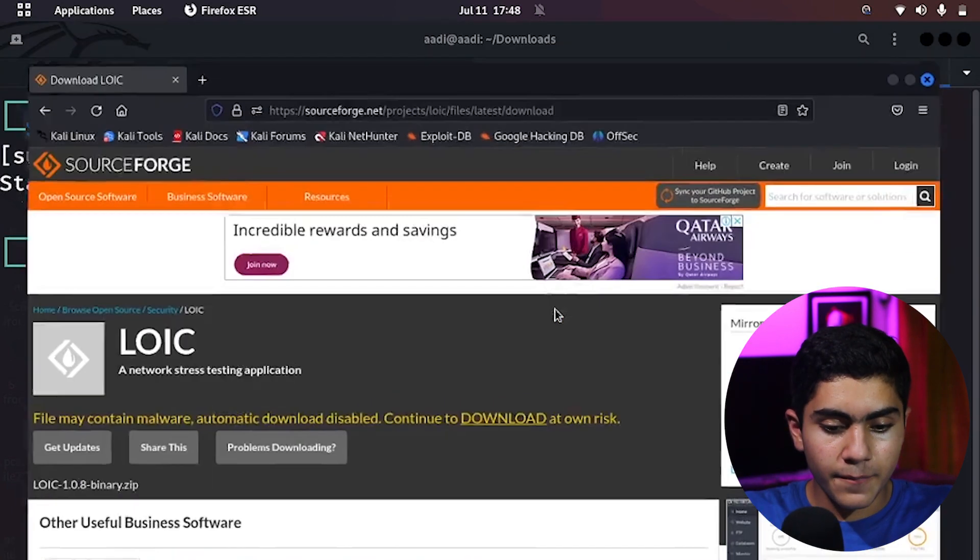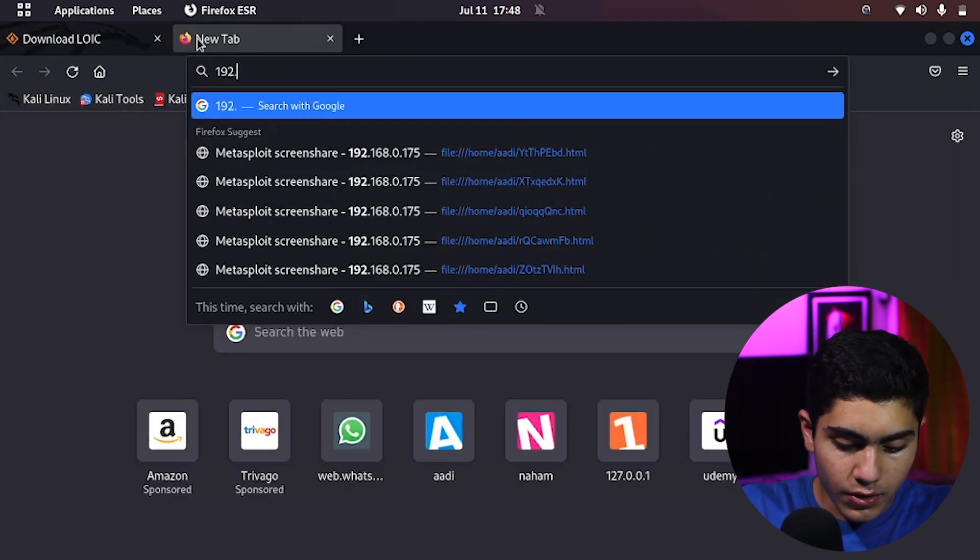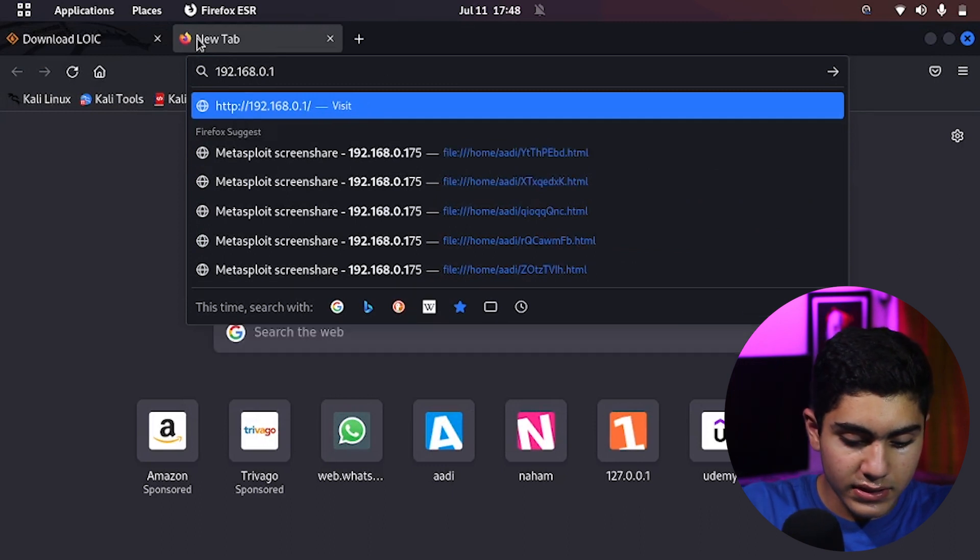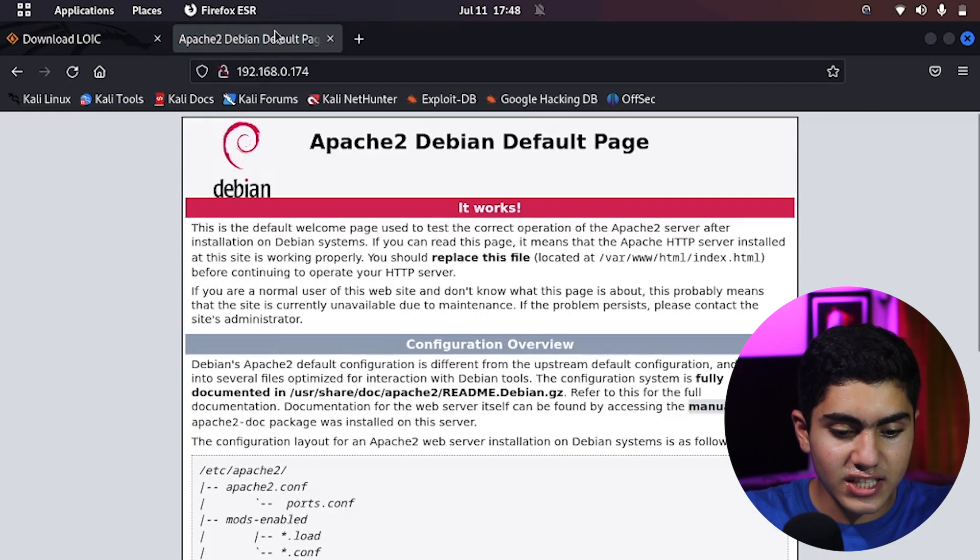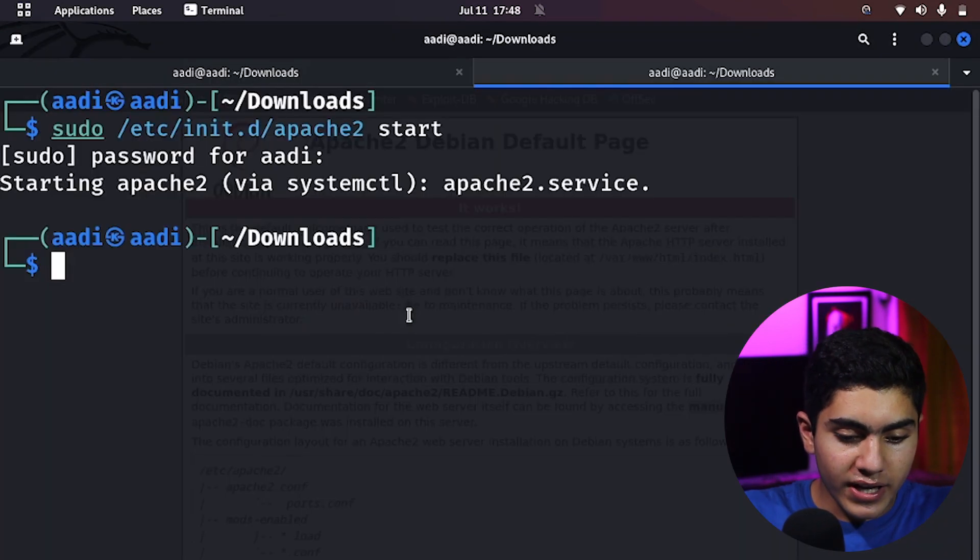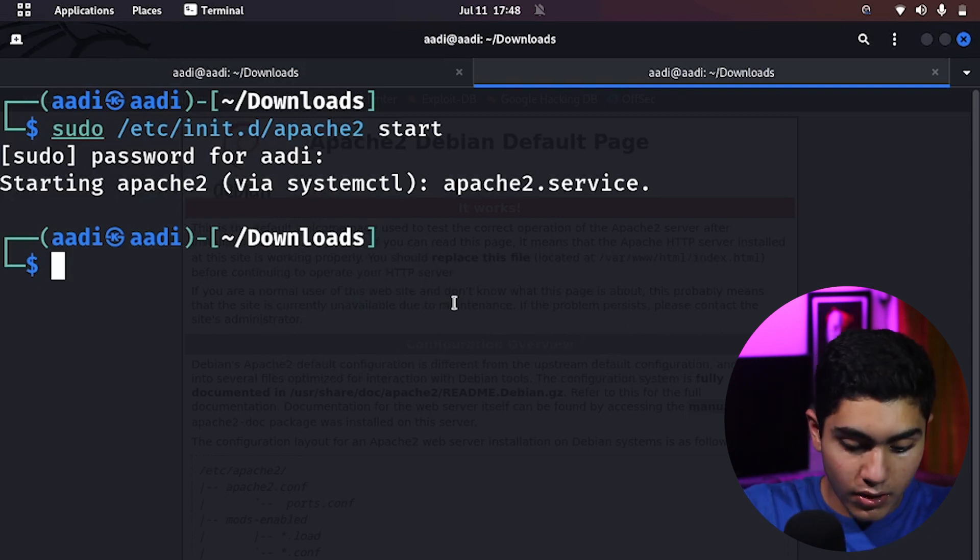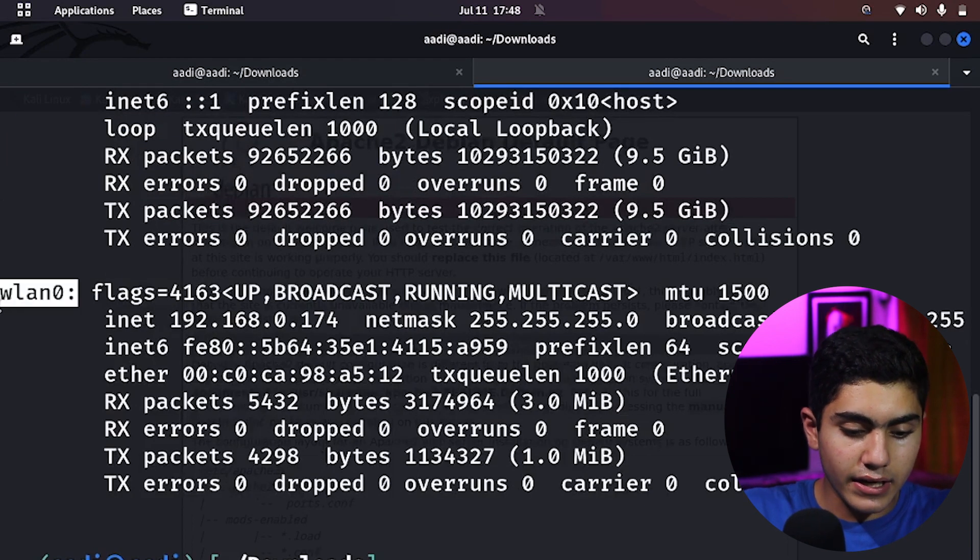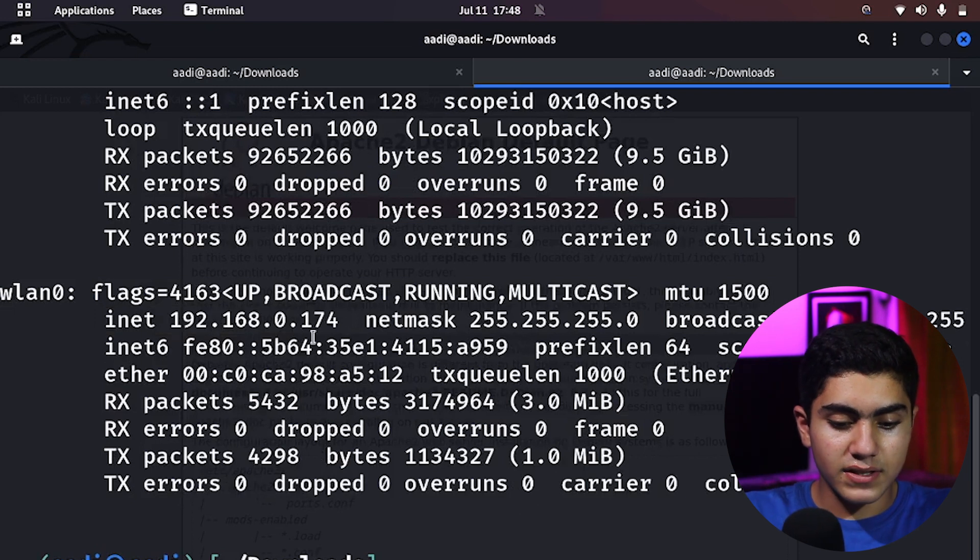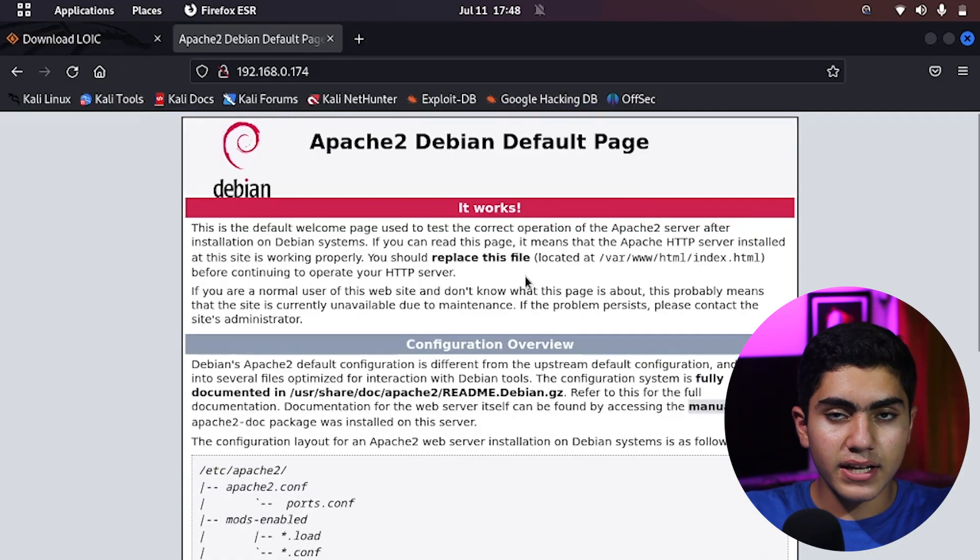Now, to check if it started or not, we can go right here and we can type 192.168.0.174. Change it because that's the IP of my Kali. If you don't know your IP, you can go on ifconfig and I have my wlan0 connected right here. This is my IP. As you can see, inet 192.168.0.174. Now, here I have my server running.